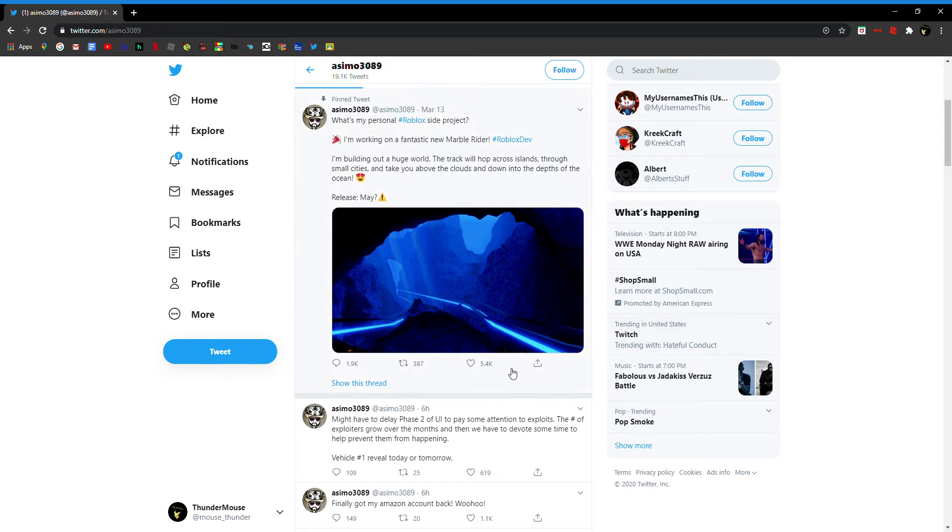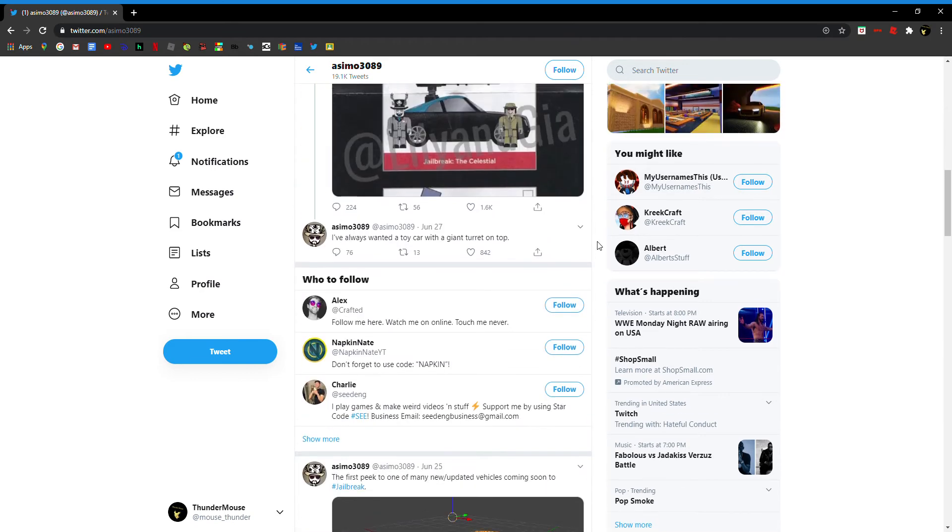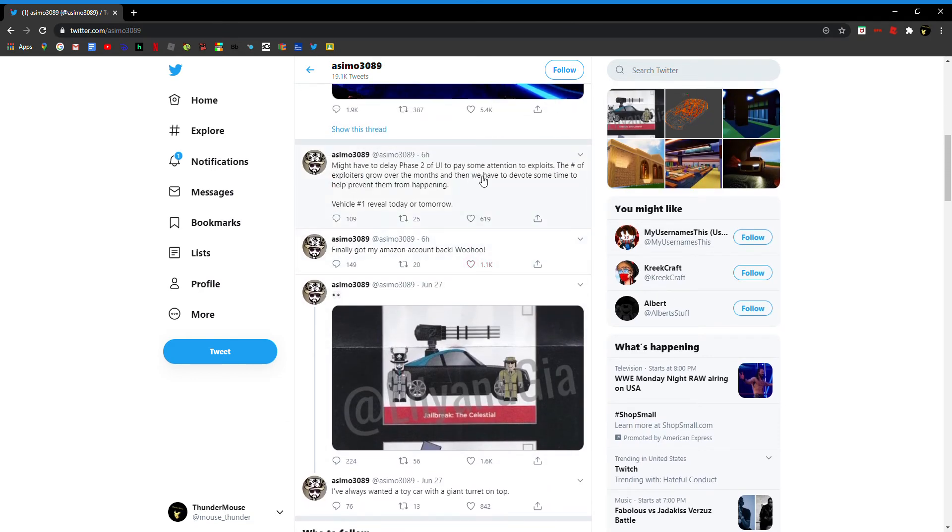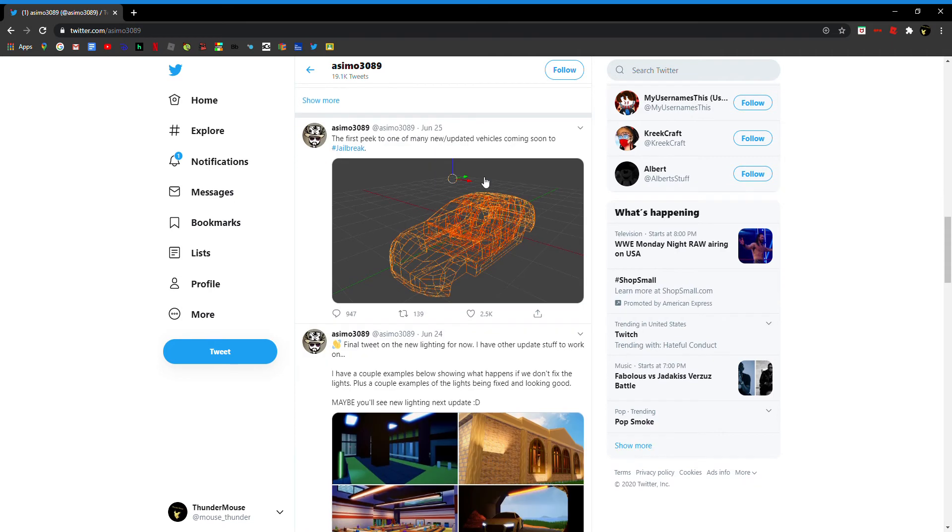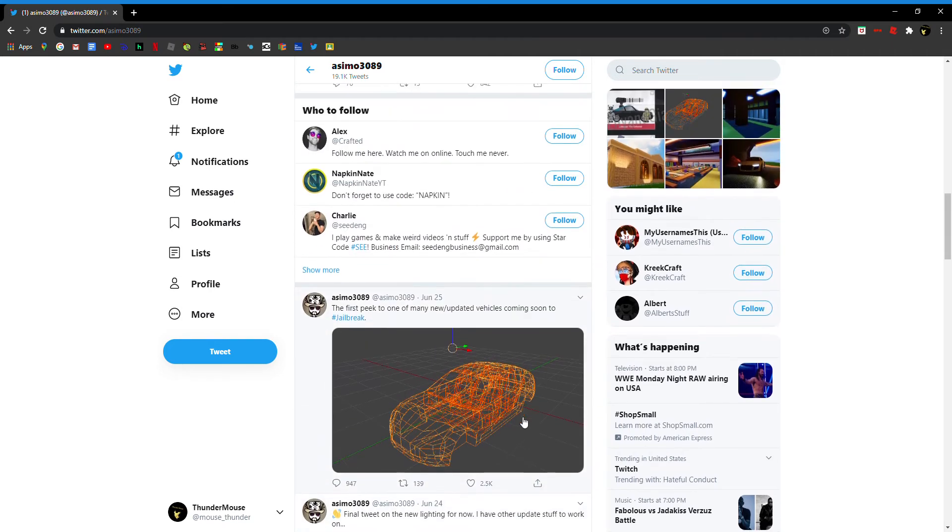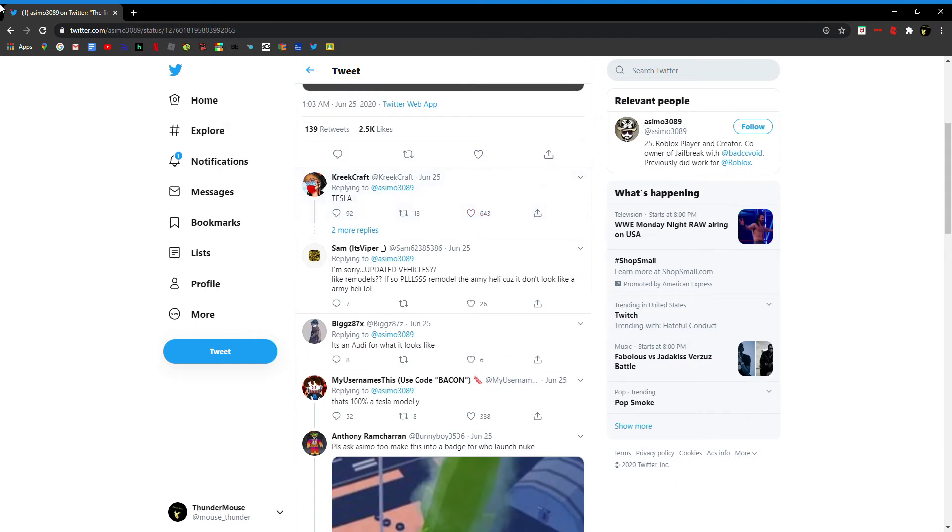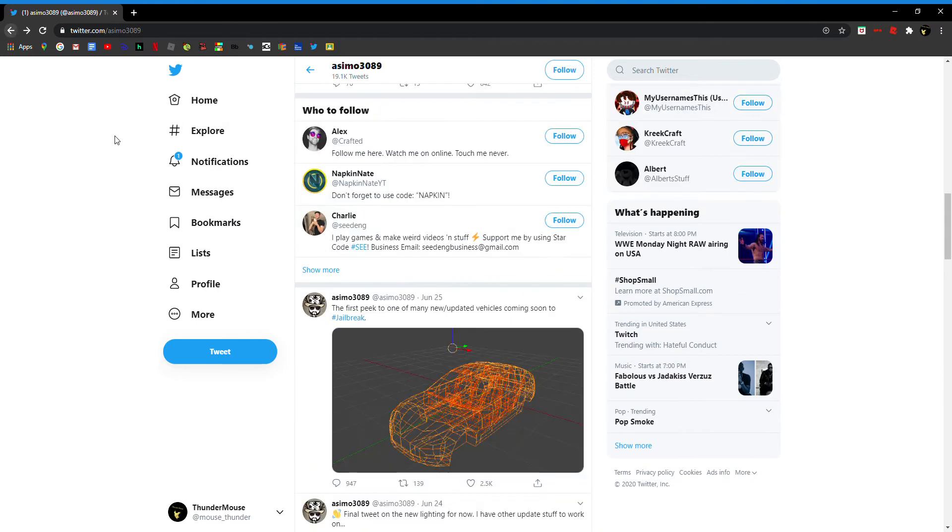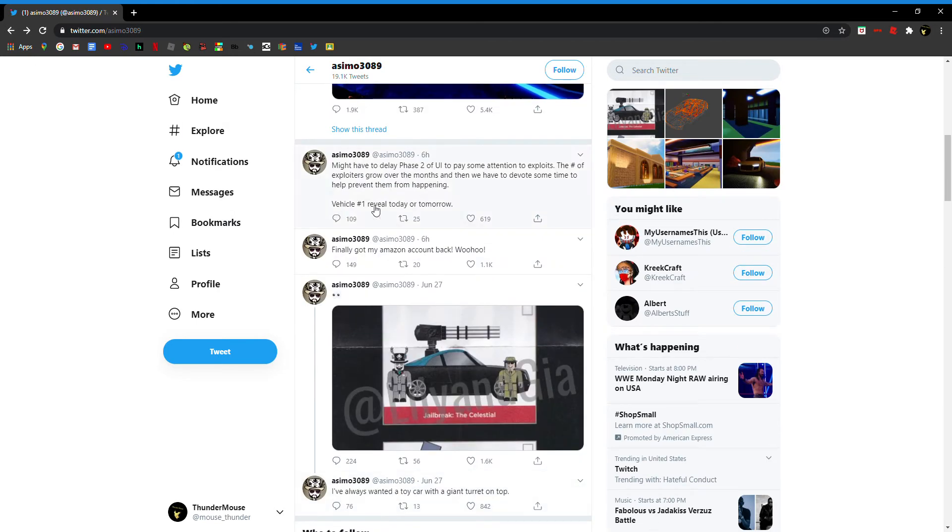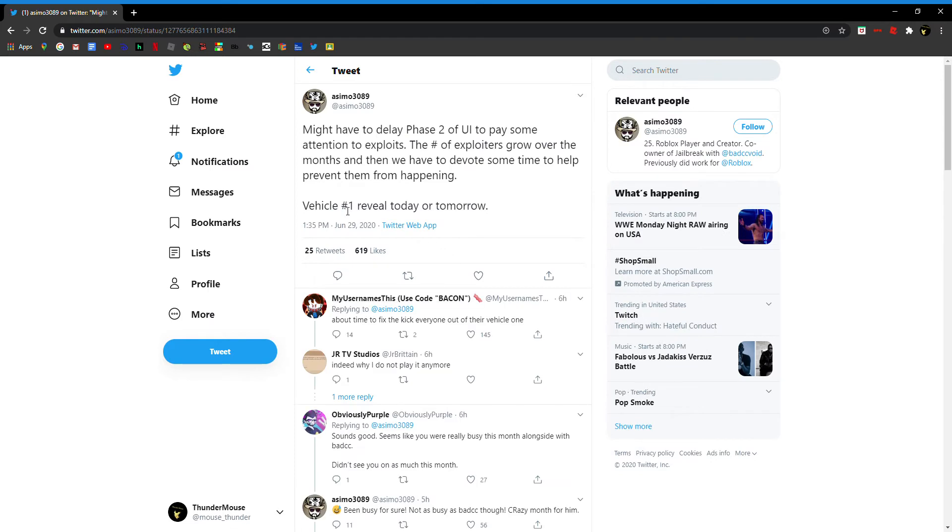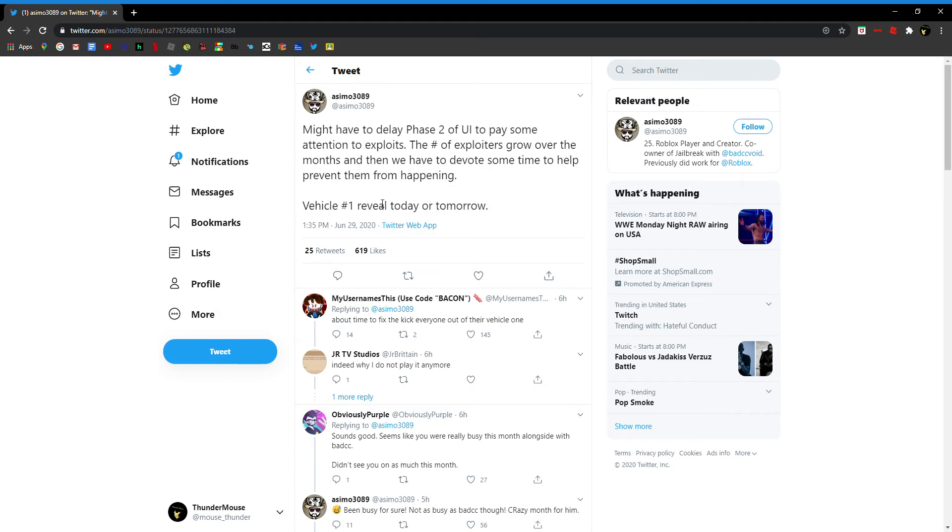This just in - the streamer announcing he might have to delay Phase 2 of the UI. What? But he said like maybe Monday on one post, and I forgot which one it is. But this just in, okay I already saw that, but still, vehicle number one reveal today or tomorrow.